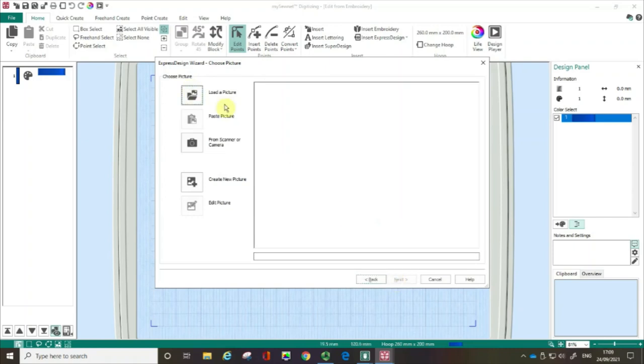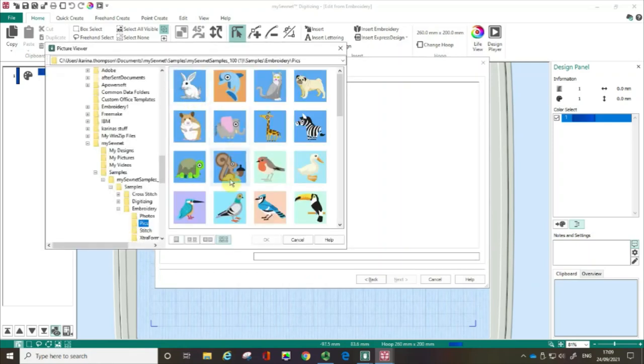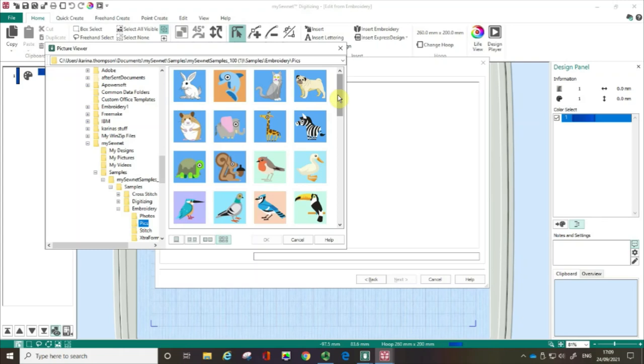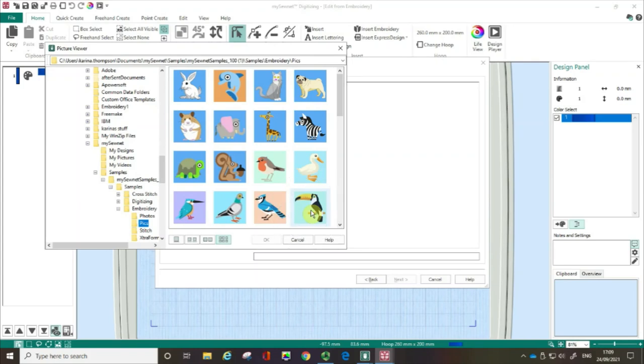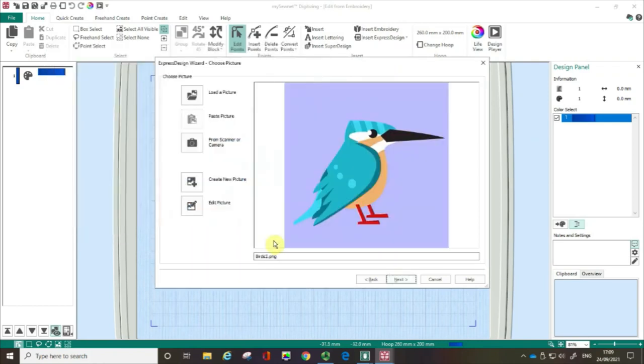So the next screen is asking where's the image coming from that you want to use. In this case I'm going to load a picture and these are some samples that are part of the free downloadable samples from the download page from mysewnet.com and you can see we've got our friend here the toucan and today I'm going to work on the kingfisher. So I'm going to click on that and I'm going to click OK.